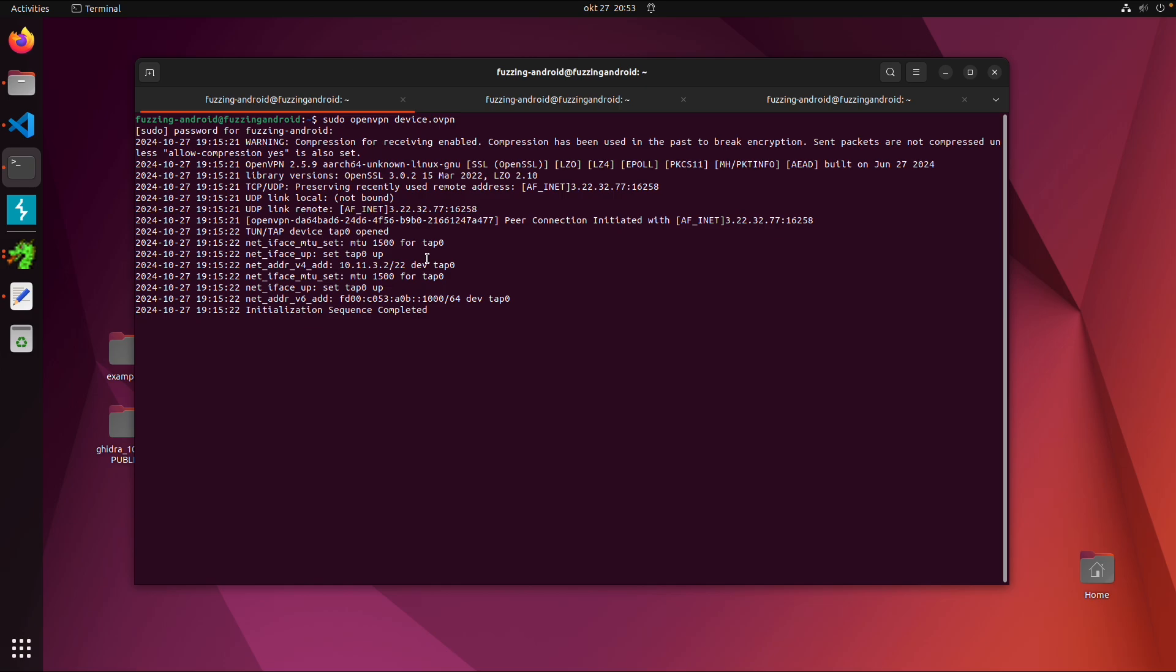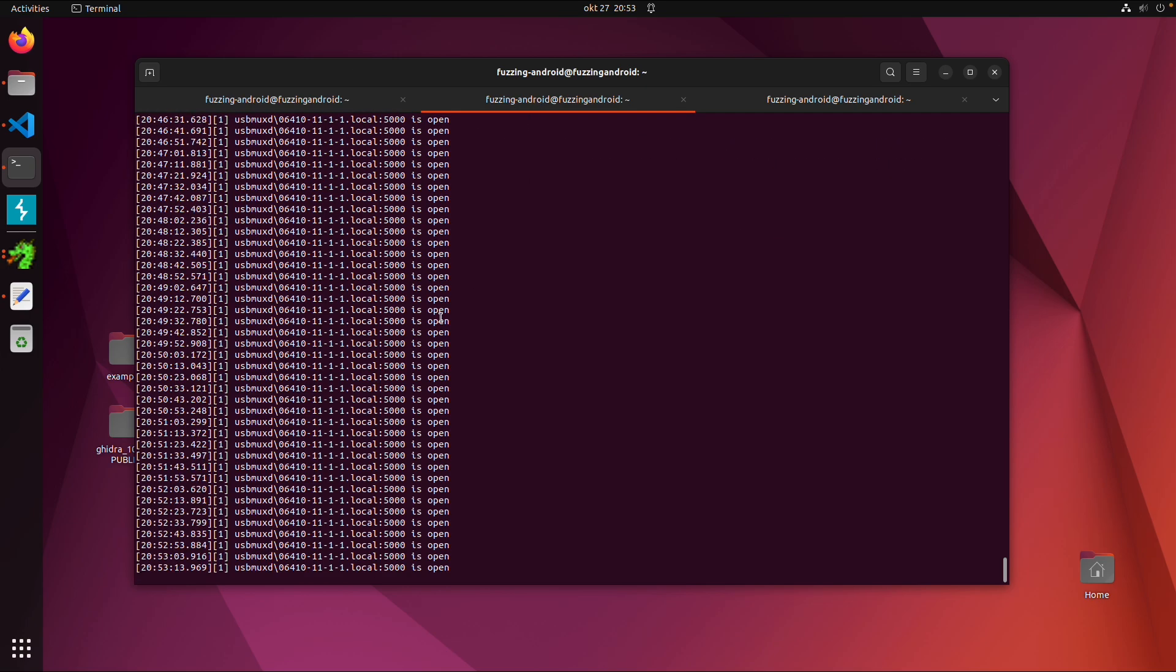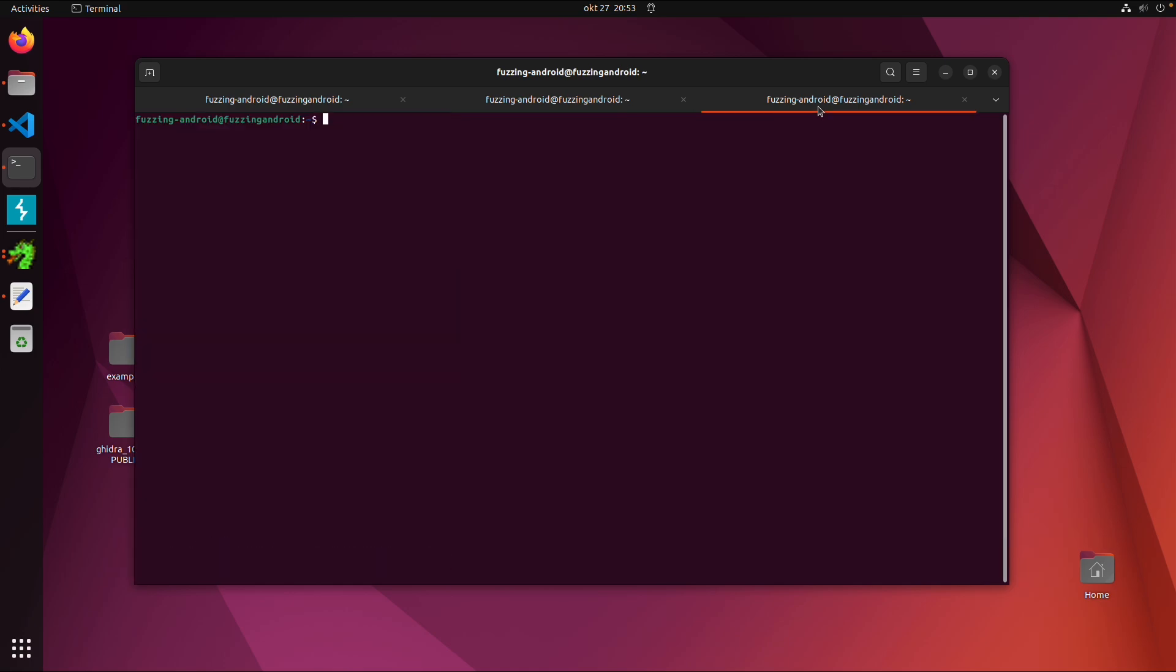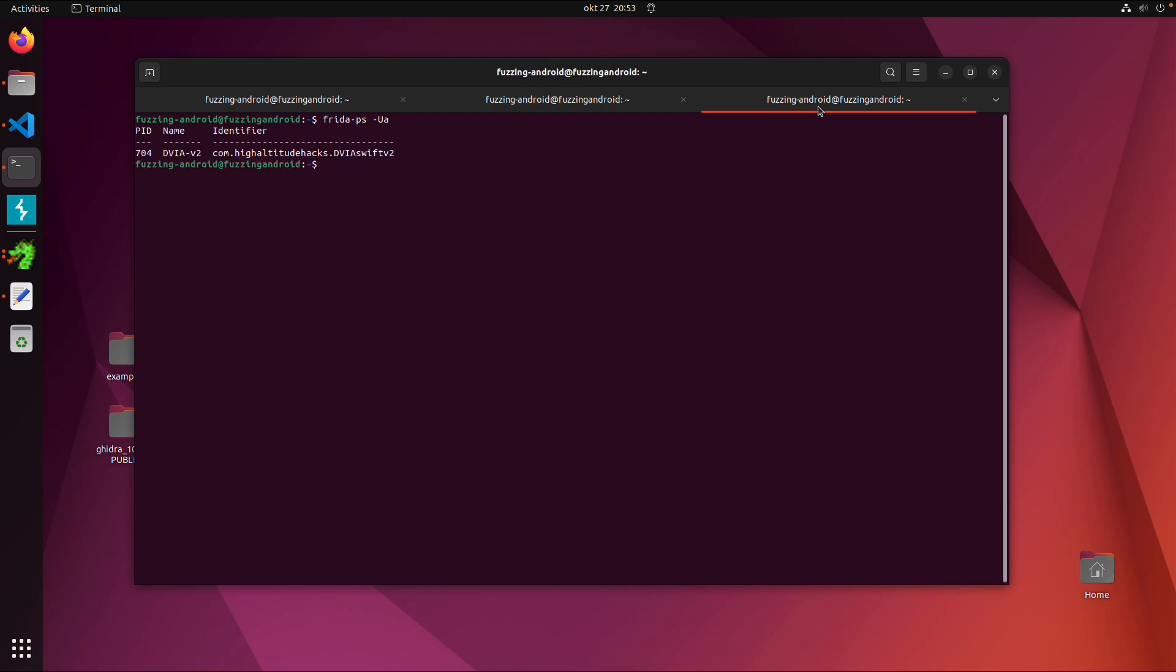So in my case I'm using a lab device from mobile hacking lab, I'm connected over the VPN. And USB is enabled. So if I do Frida PS minus USB, and then give me all the active processes, we can find this DamnVulnerable iOS application.